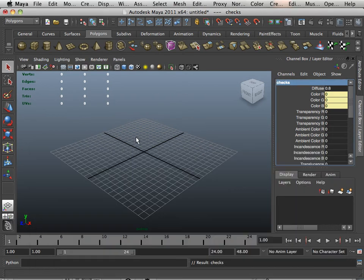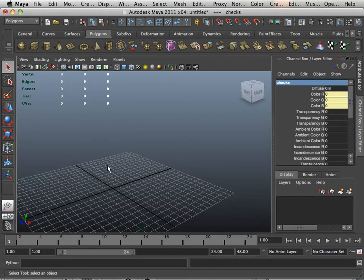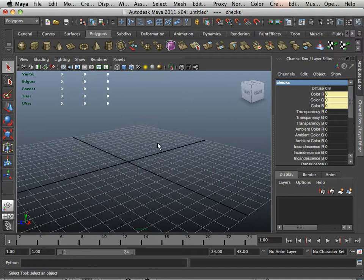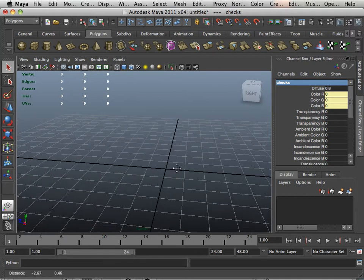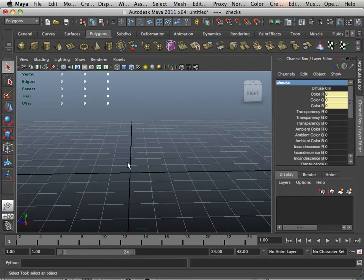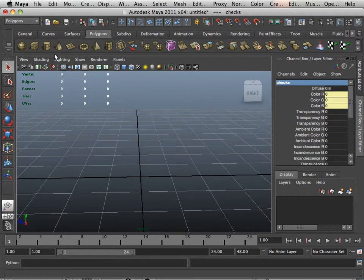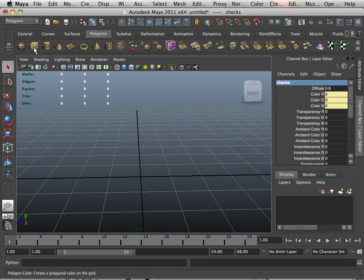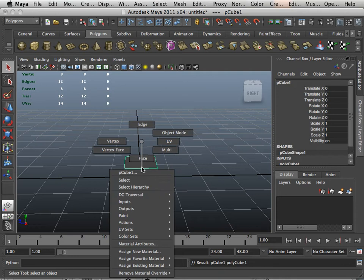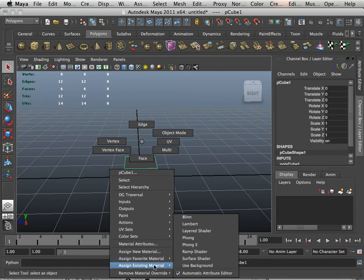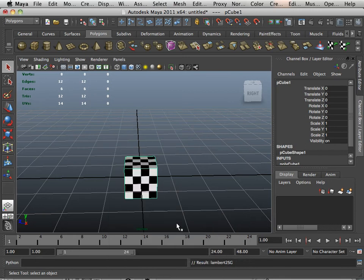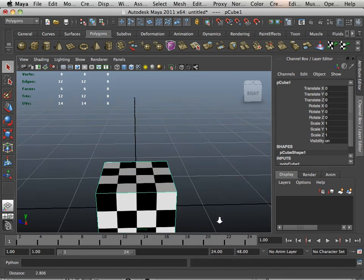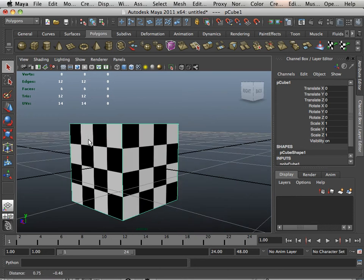Alright, now, another thing we're going to do is look at a very beginning understanding of what the UV range is, and how we can apply the checker to a box. So, let's take a box, hit 6 on the keyboard, right click, assign an existing material, Checks. So here's Checks.